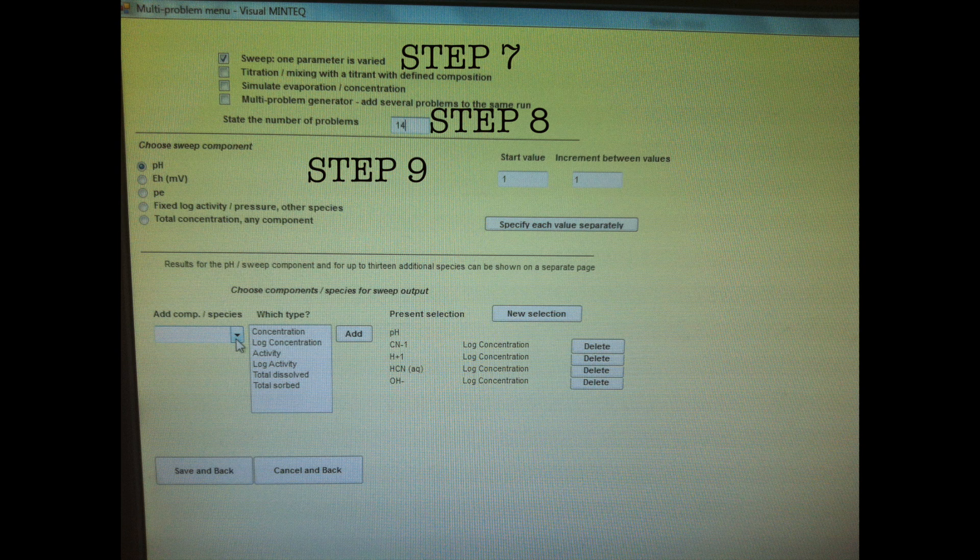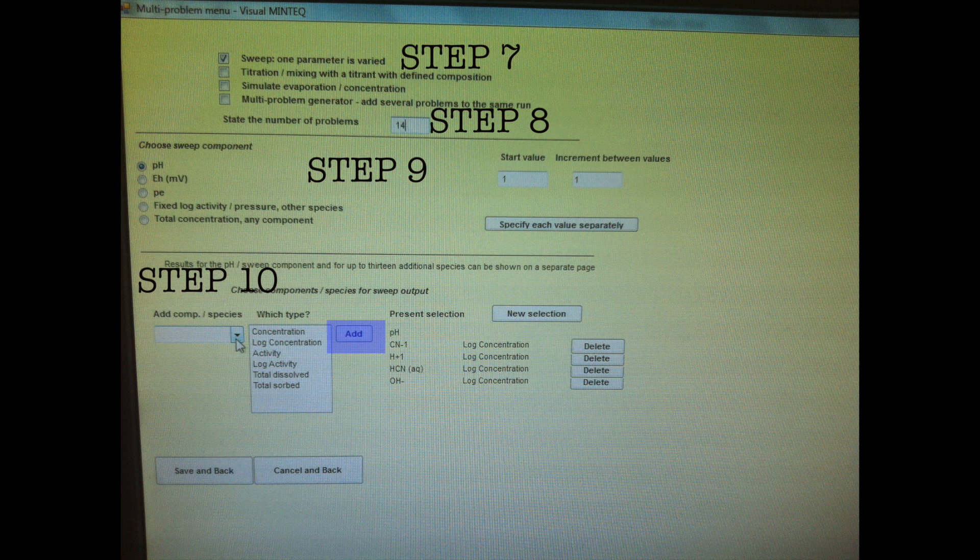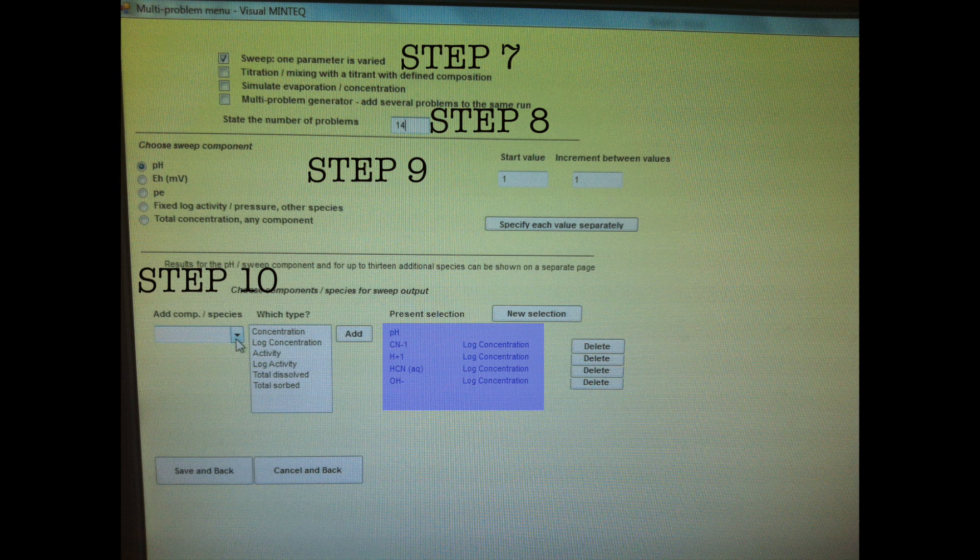Now we need to say what we want in our output, so we'll go and select our components or species. We go ahead and select log concentration. We add each species and component - they should all show up, everything that we're interested in. Let's save this and go back to the main menu.